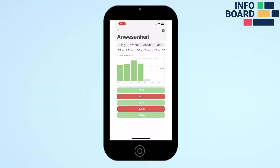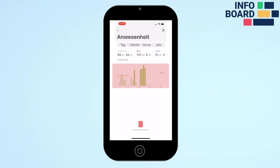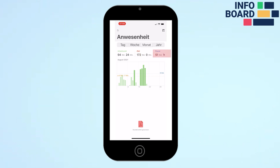In the weekly section, the hours worked so far can be seen in a bar chart. In the monthly and yearly view you have an exact comparison to the previous weeks and months. Above the chart, attendance times, target working time, and the break times are displayed.